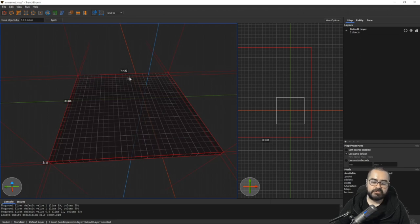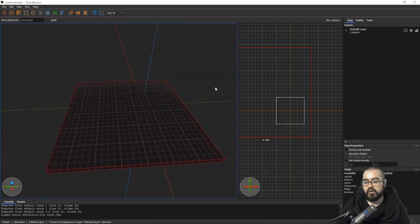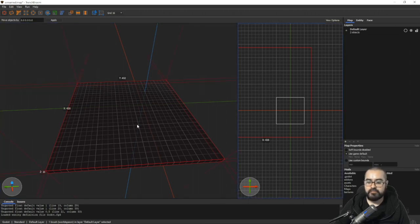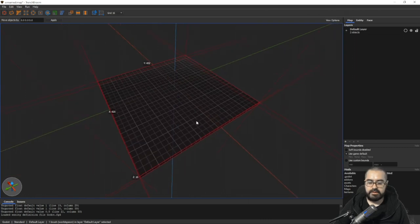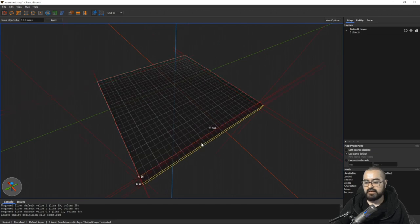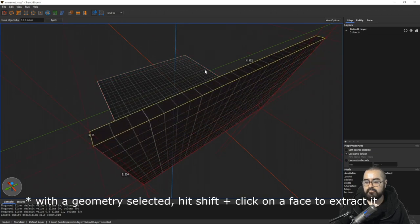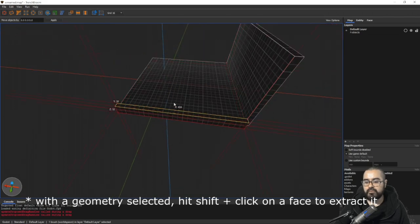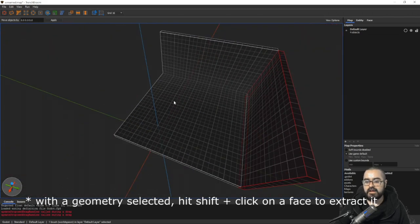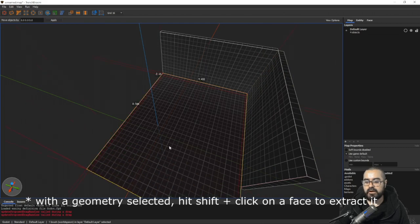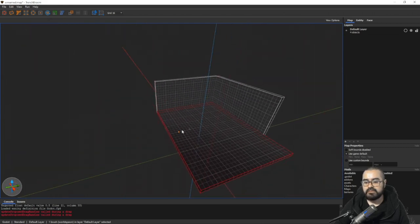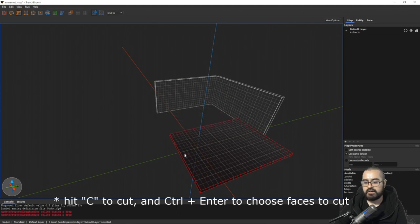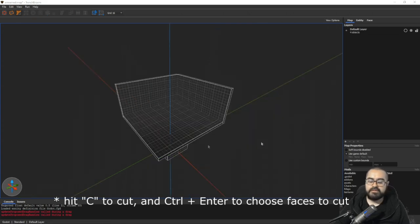This is not a full TrenchBroom tutorial — there are plenty of those online. In TrenchBroom you can make curves and geometry quite easily. For example, to make a small room I can grab a side, pull it outward to make a wall, and do the same for all other walls. Modeling in this program is incredibly easy and you can create complicated geometry with just a few clicks.